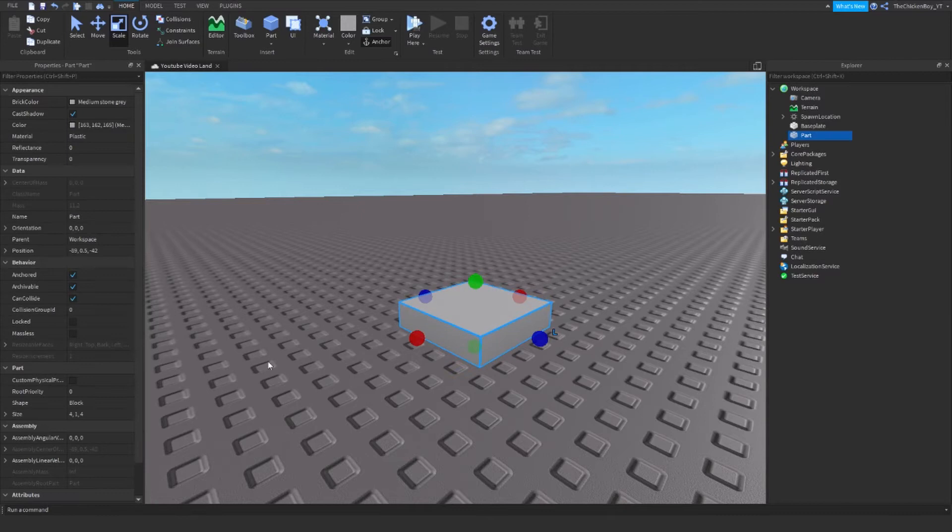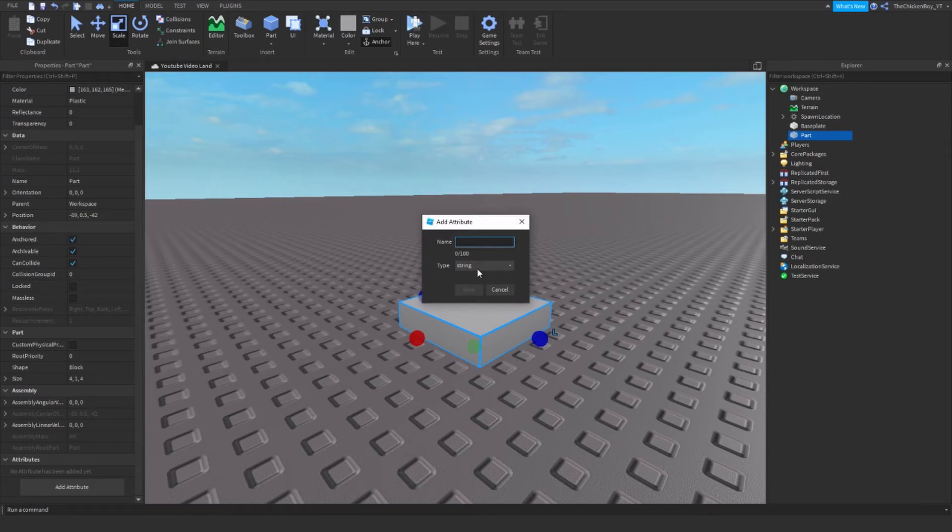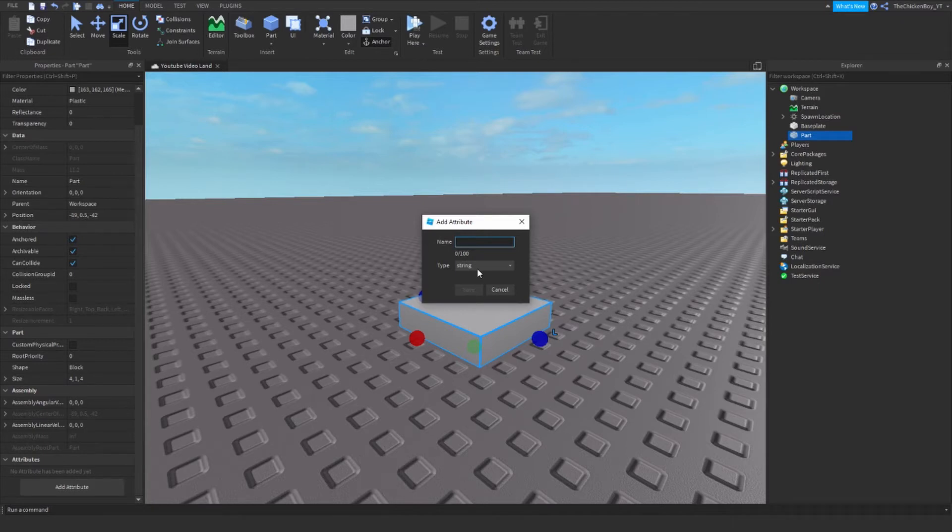Once you've got any part you just need to scroll down and then where it says Add Attribute, you just need to click on this and name your attribute. I'm going to make my part so if you touch it, it's going to give you extra speed. So I'm going to name this speed.